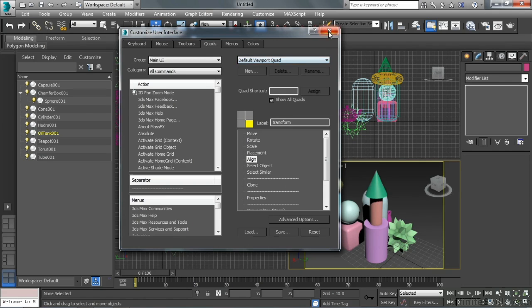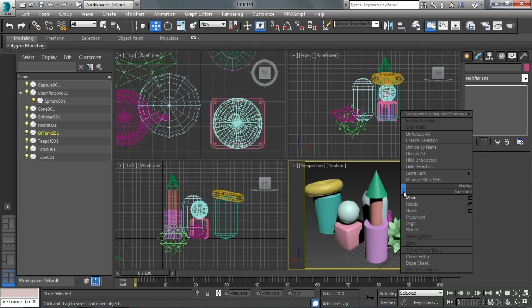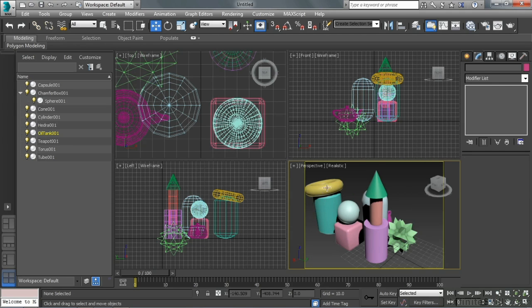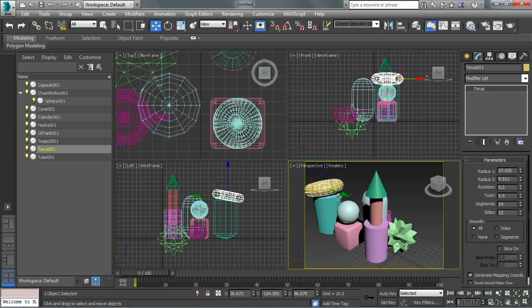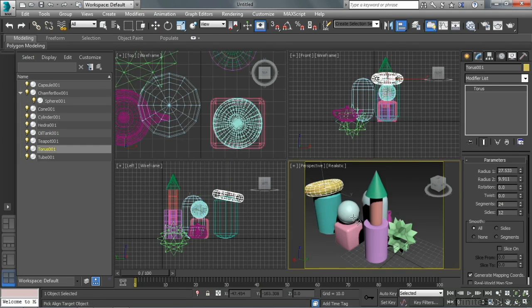If we close that and then I take a look at my viewport now, I see align is available. Let's click on our torus here. I'm going to right-click, hit align.